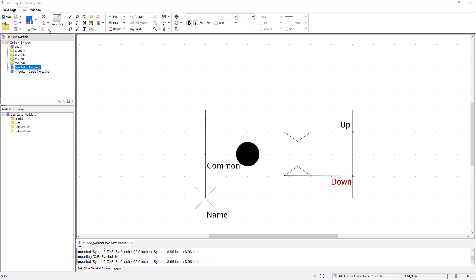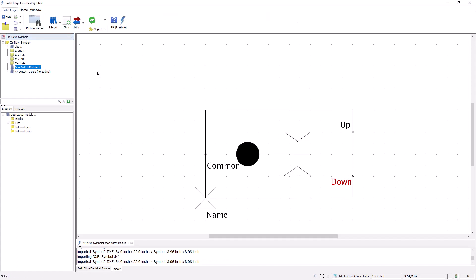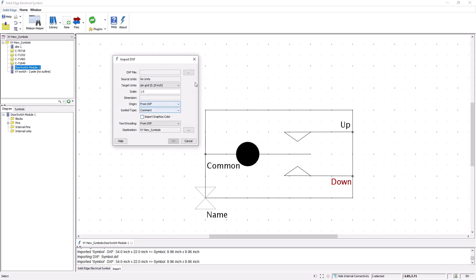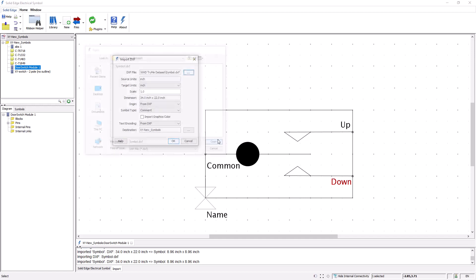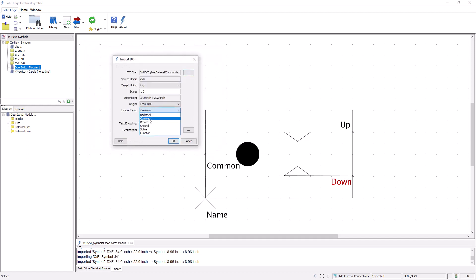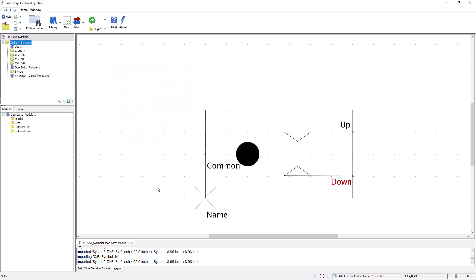If I already have geometry existing, I can import that through DXF. I use the import DXF command and browse for my DXF file. I select the file and I open it. In this example, I want this to be a comment symbol type and I say OK.